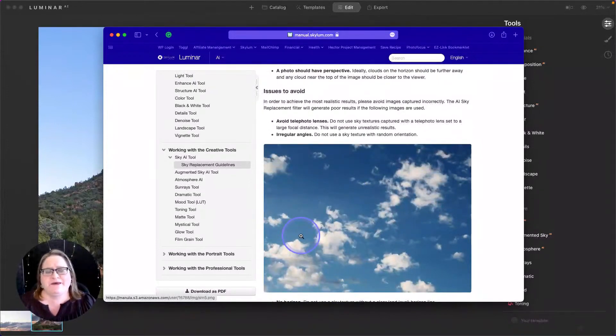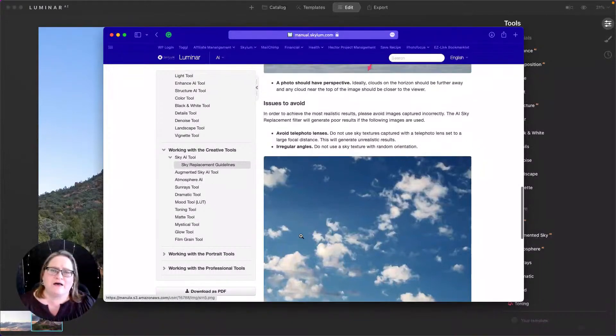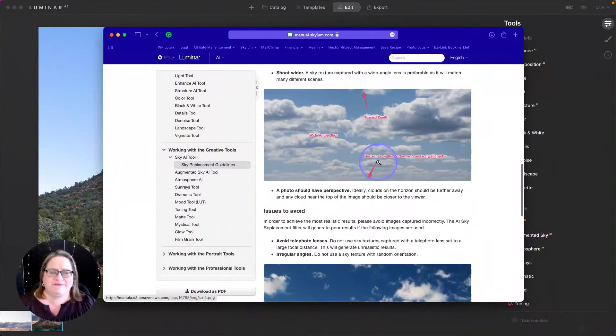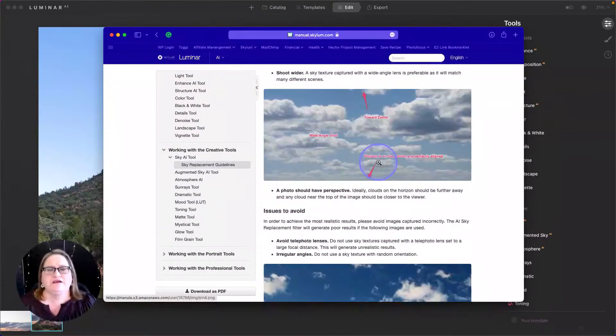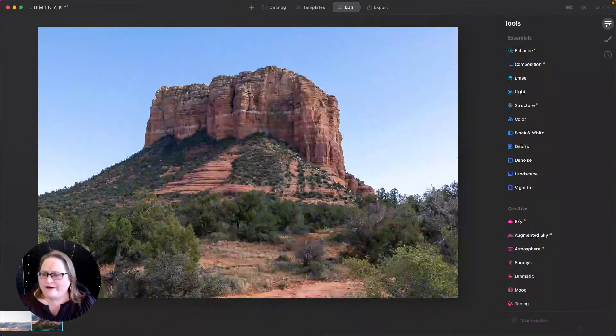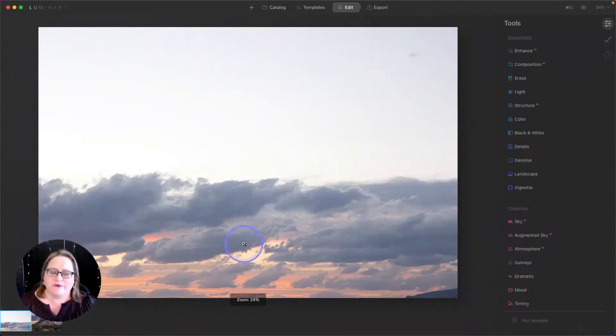And you definitely want to have a sense of perspective. So in an image like this, you can see that the clouds up here at the top are actually physically closer to you. The ones out on the horizon appear farther away. And that's something you're not going to get if you shoot straight up into the sky. If you're shooting straight up, those images can work, but they typically don't work as well as something that has perspective.